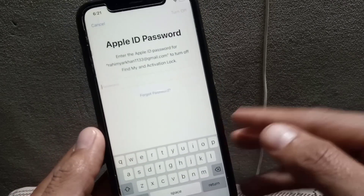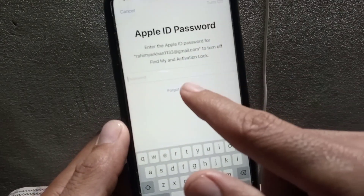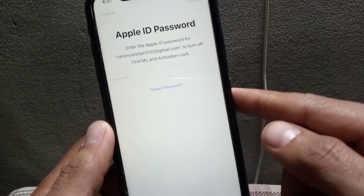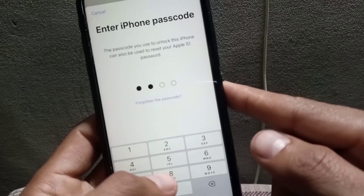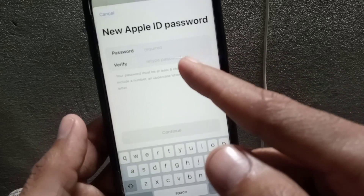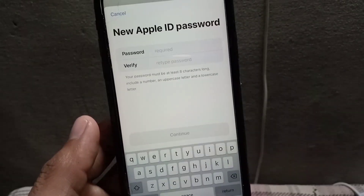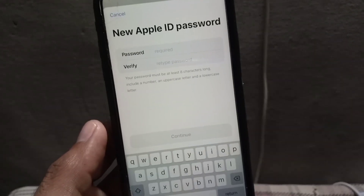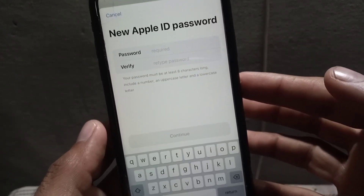It's now asking for your Apple ID password, but if you don't know it, simply tap on Forget Password. It will then ask for your iPhone passcode — enter it again. Now you can set your new Apple ID password without a phone number and without email verification. This is an amazing and effective first method to reset your Apple ID password.